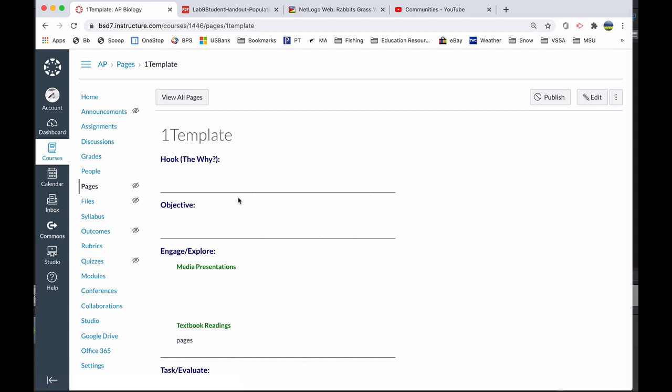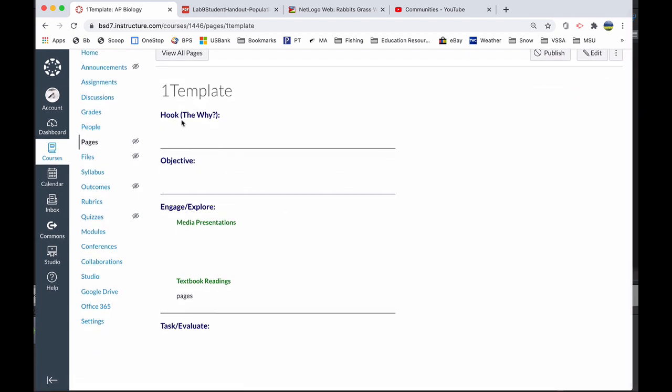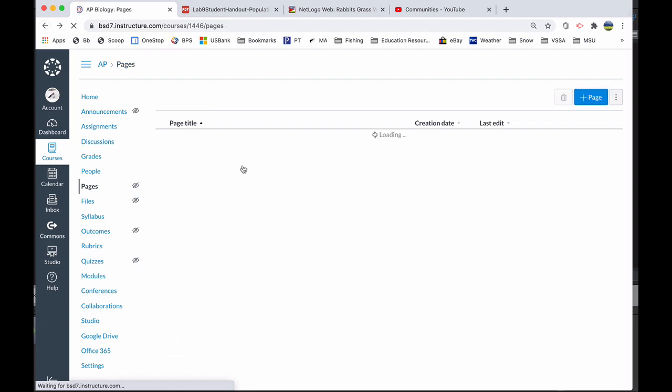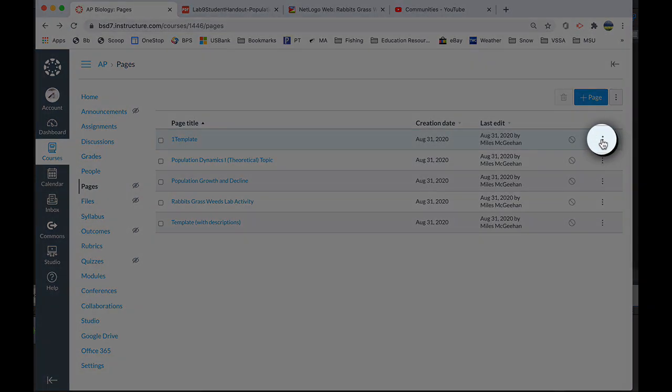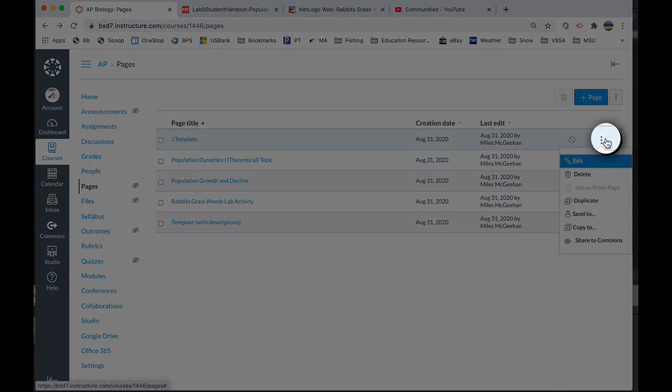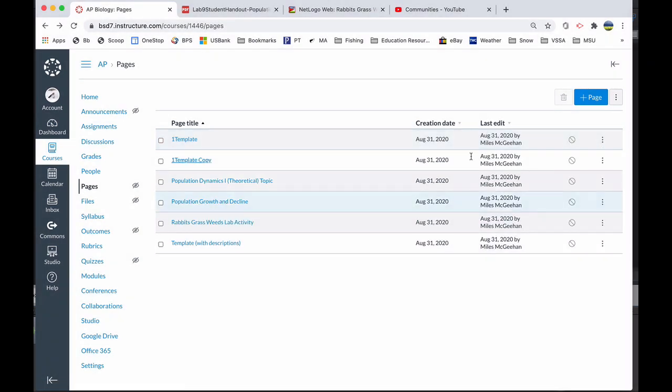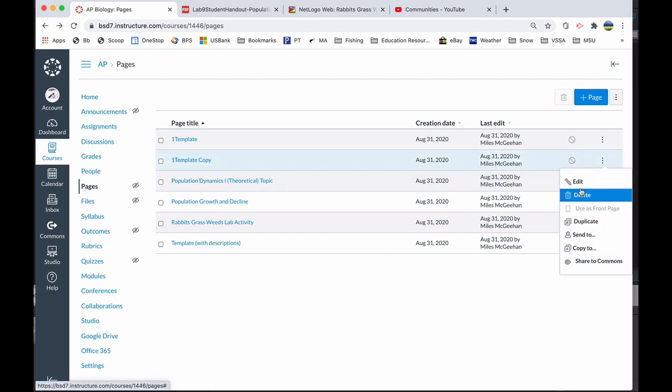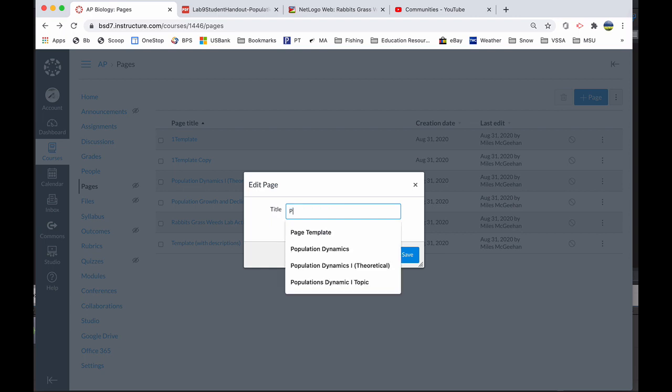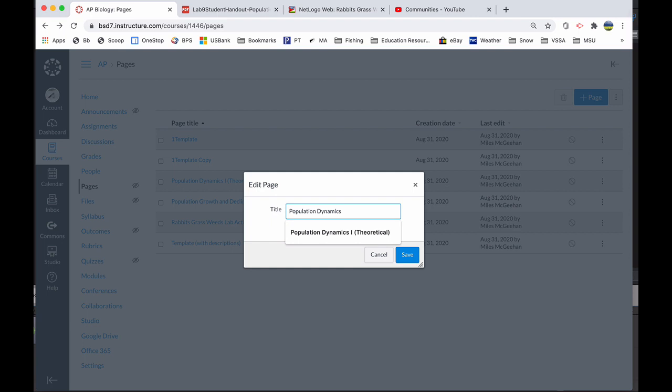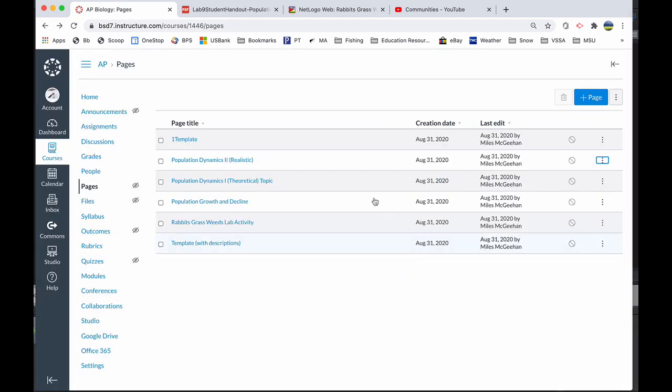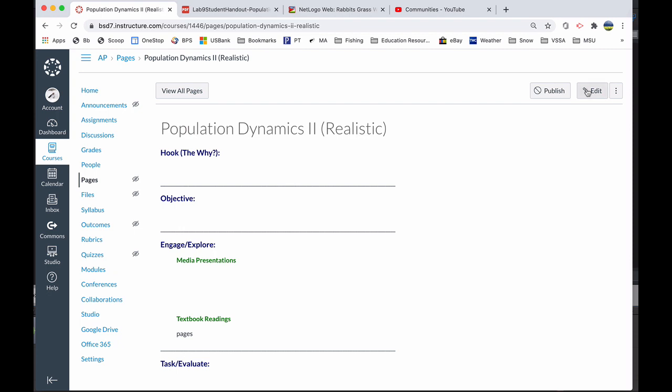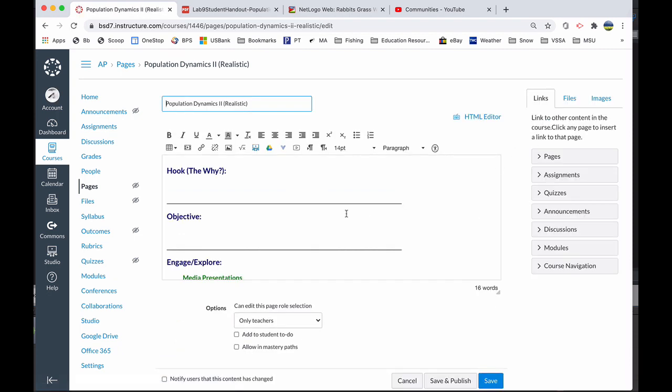So here's the template without descriptions. It's a little bit more basic. The hook, objective, engage. And here I put media and textbook and so forth. Another way other than copy and paste, I could come over here to the little dot dot dot and choose to duplicate. So here it shows up as a duplicate copy. And now I can choose to edit. I'm going to call this population dynamics lesson two. And this one is more realistic. What doesn't happen in theory? What happens in nature? And now I'm going to start modifying this for my new lesson.